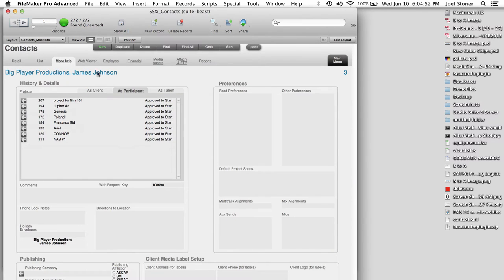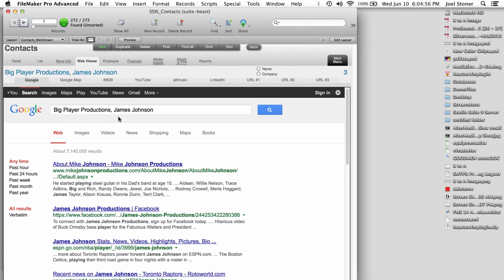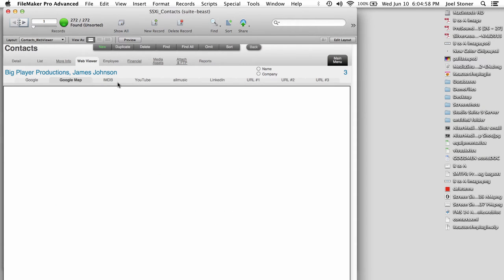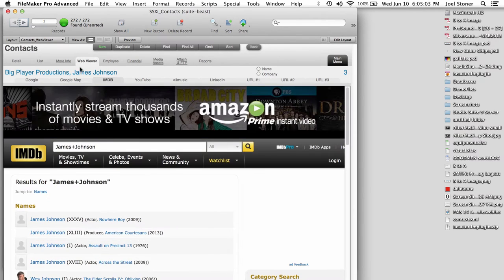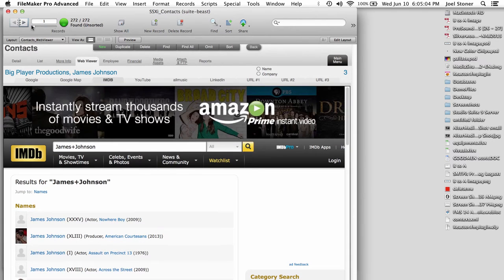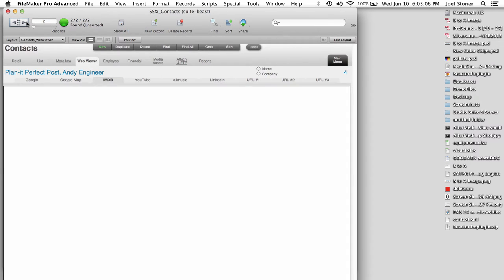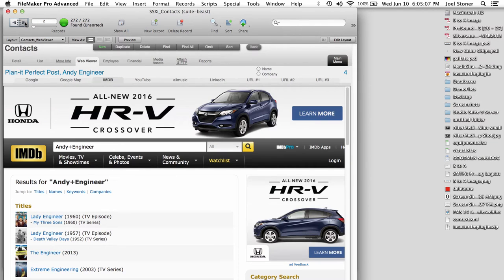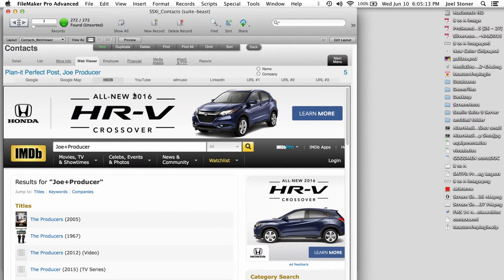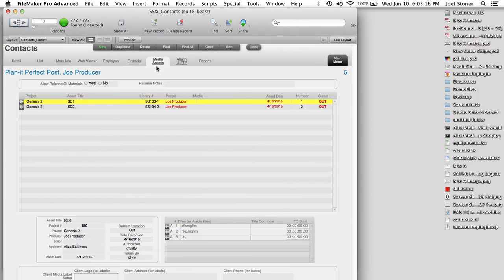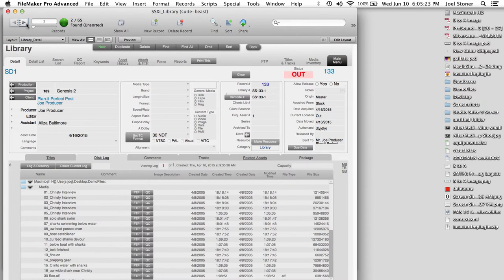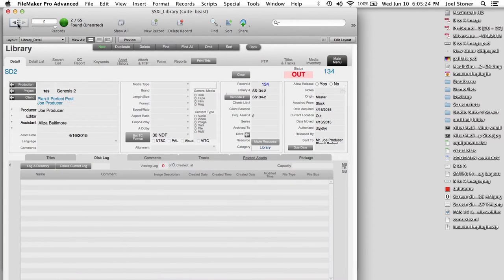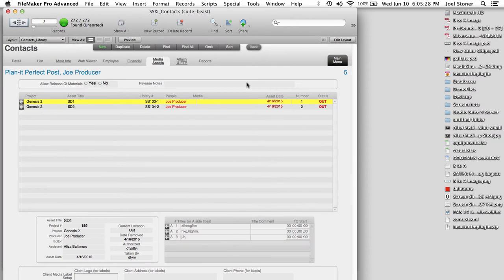So now we're back in Contacts, and another neat little tab here is the Web Viewer, which is where we can see all kinds of interesting information about each of your contacts as you scroll through. So here is IMDB for this particular person. If I go to the next contact, ND Engineer, and the next contact, Joe Producer, it's going to show me all of the information on various websites about those folks. We can also see media assets that are related to each client and jump directly to them.